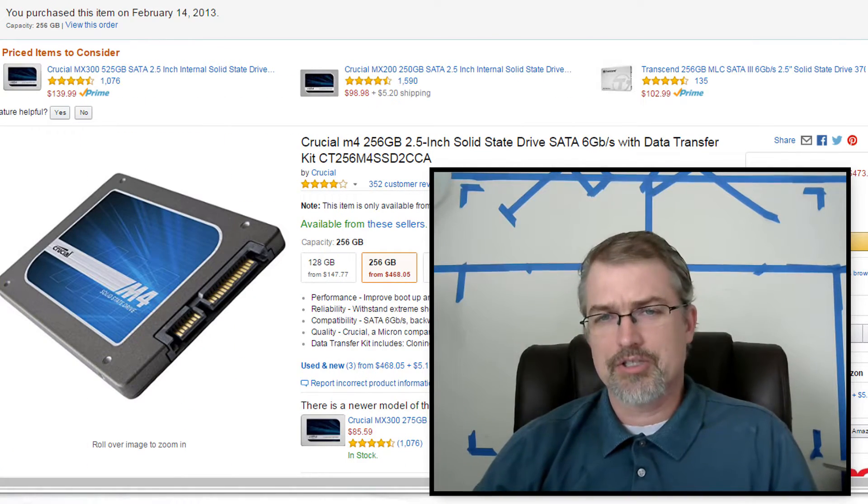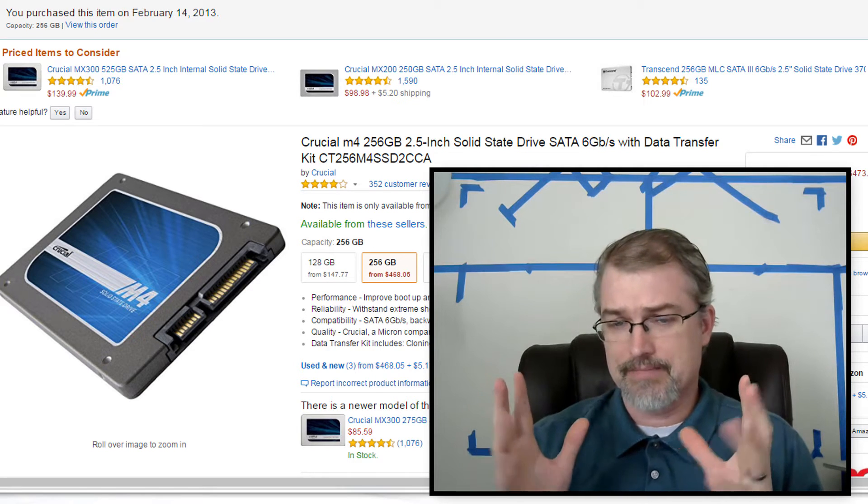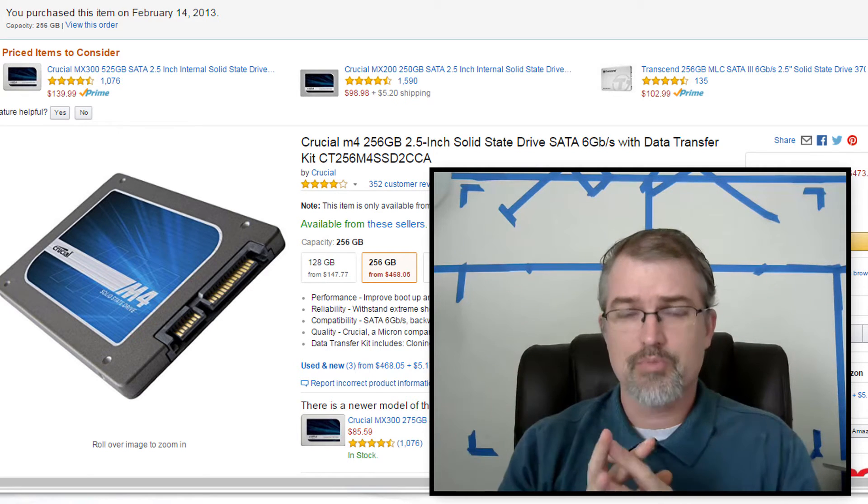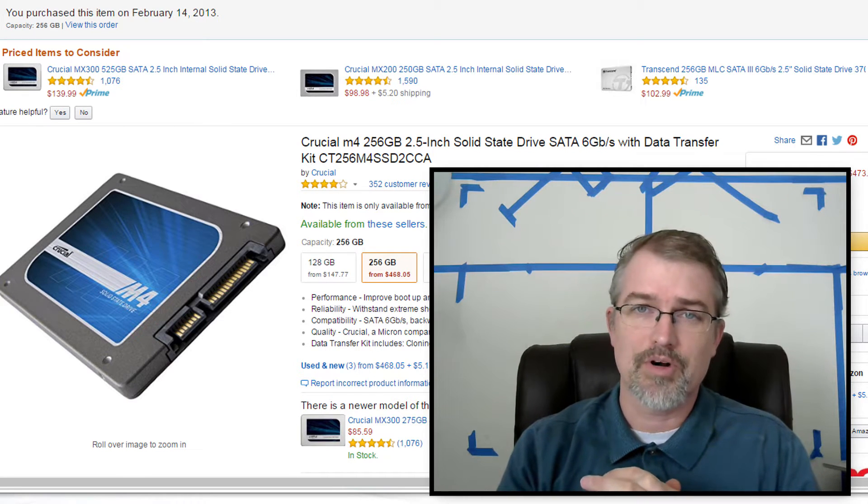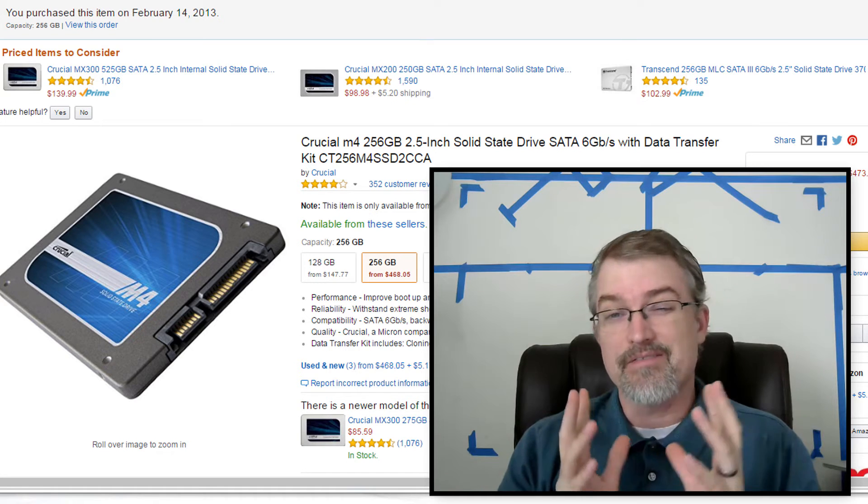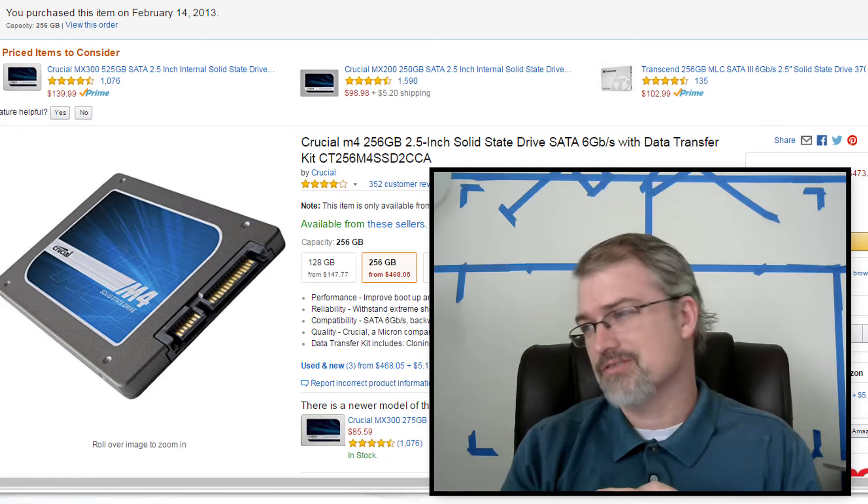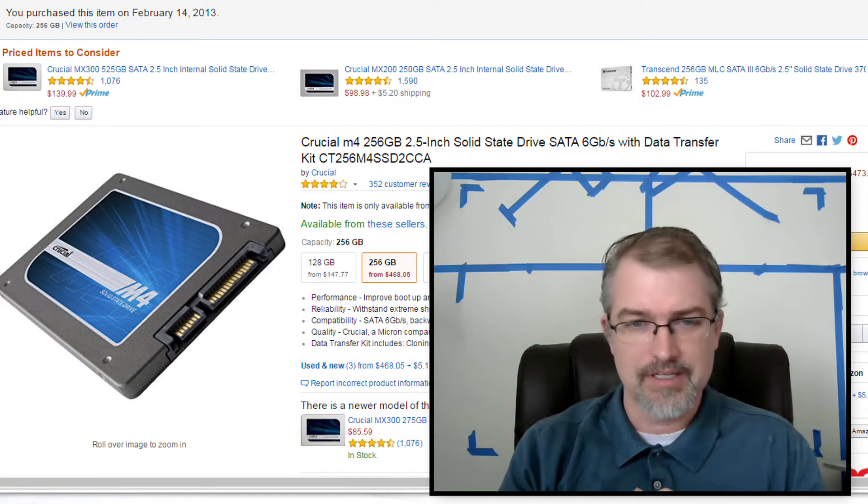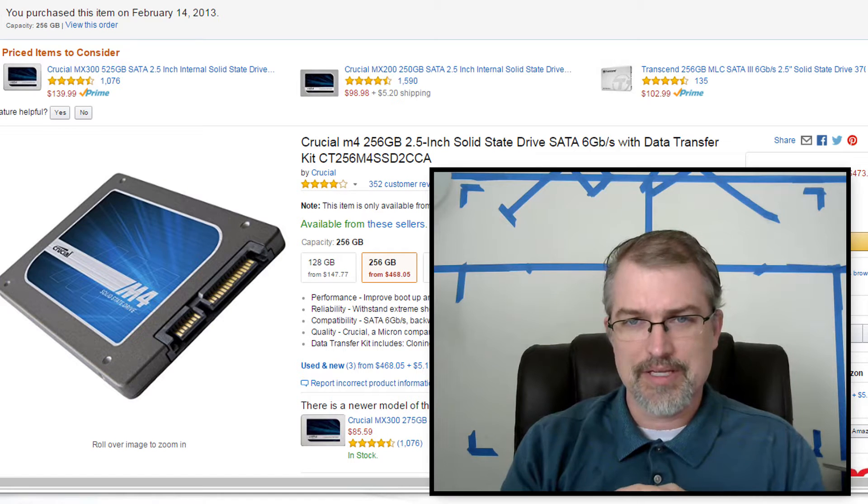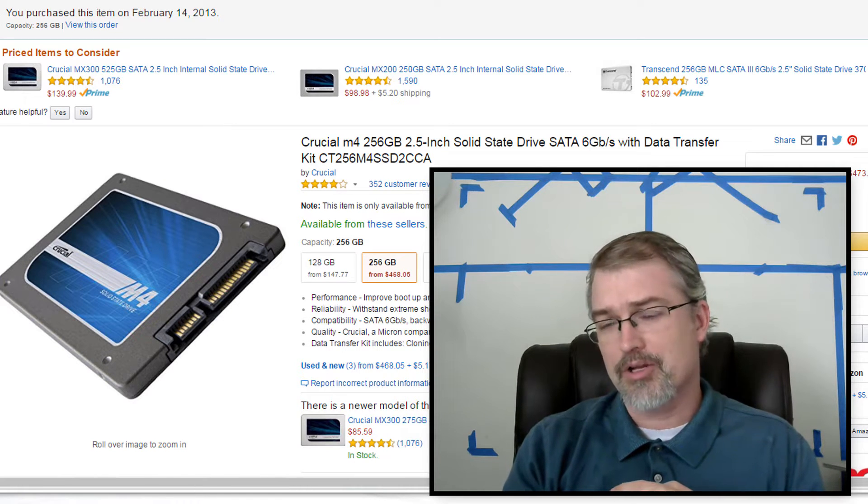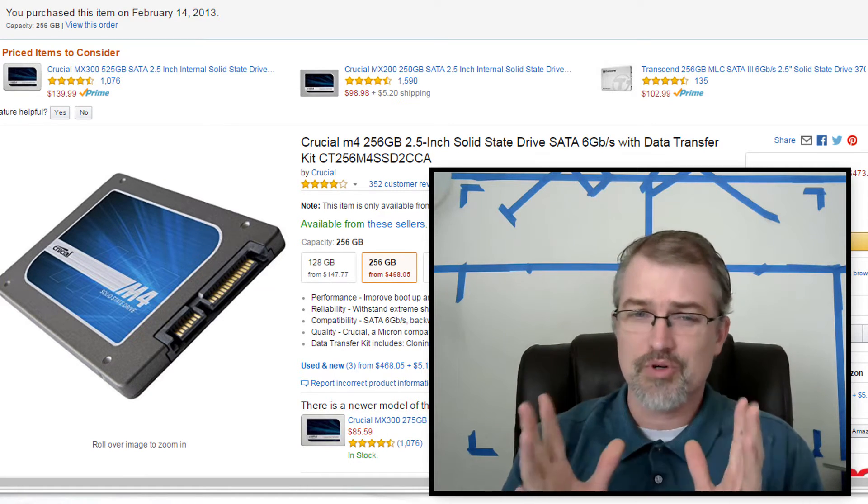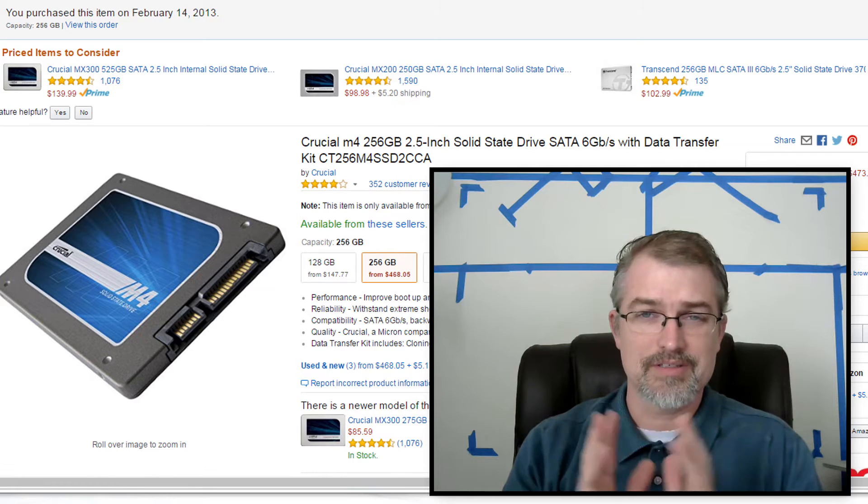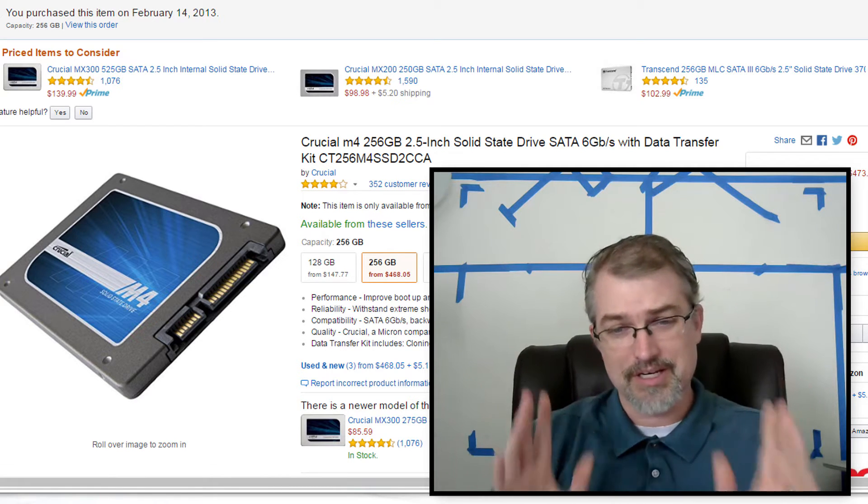Looking over my records, it looks like I bought this 2.5-inch Crucial M4 SSD drive on February 13th, 2013. So looking at the days between that, it's a little over 1,400 days and almost four years. So this has been used for almost four years.